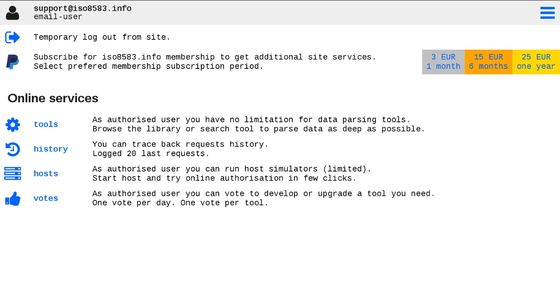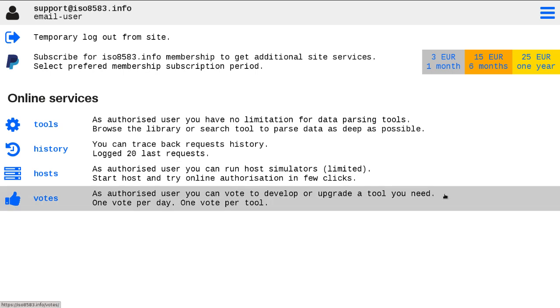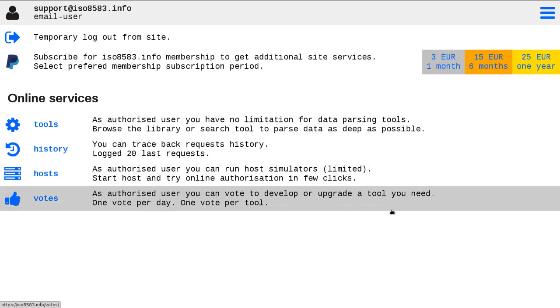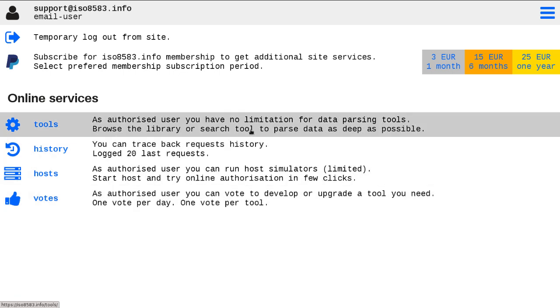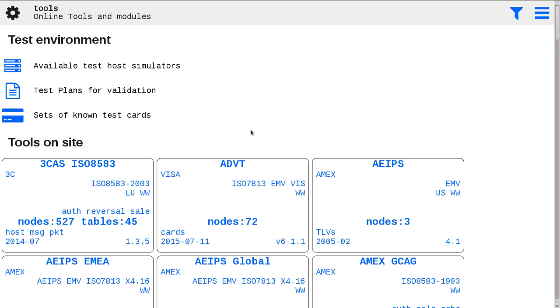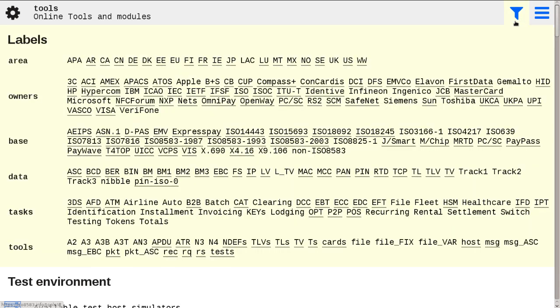On-site services can simulate test hosts for processing financial messages based on ISO 8583 and known ISO 8583 standards like APAX. On-site you can select those hosts using the search with tools and with label host.